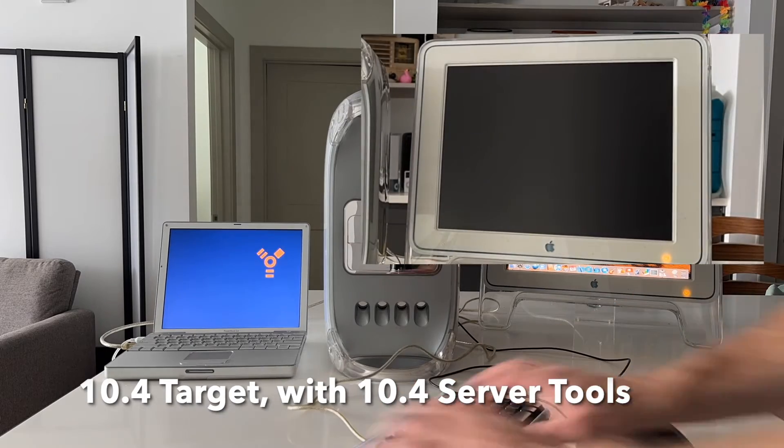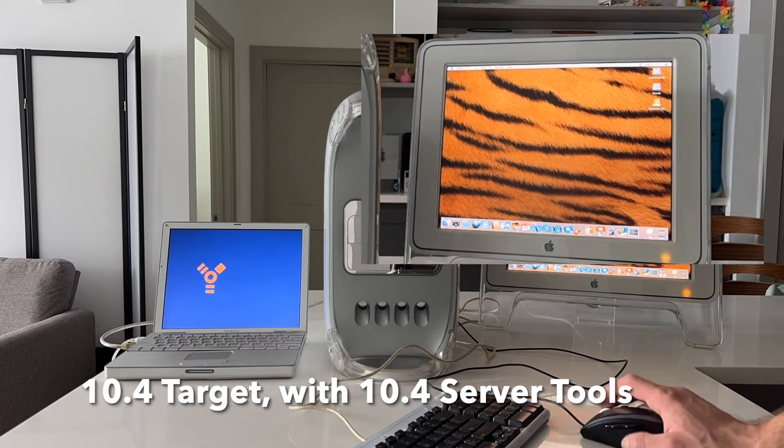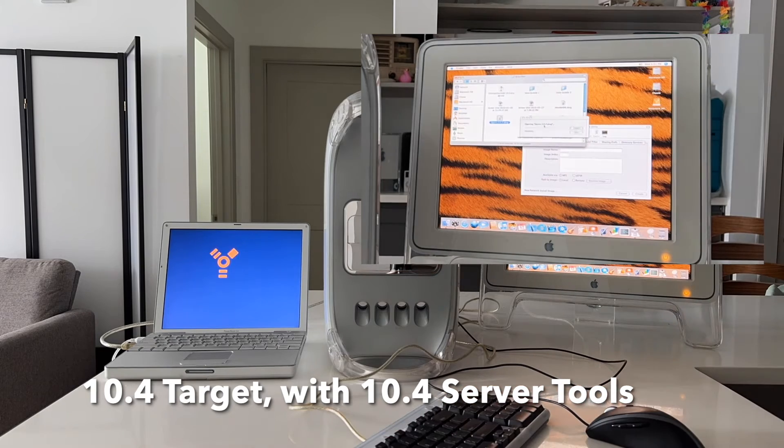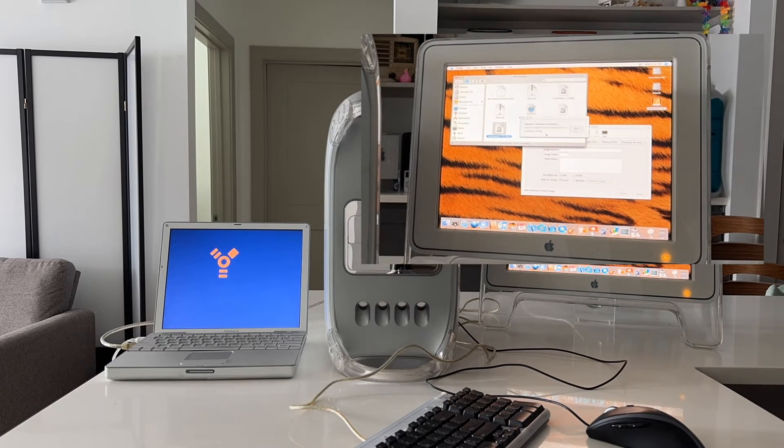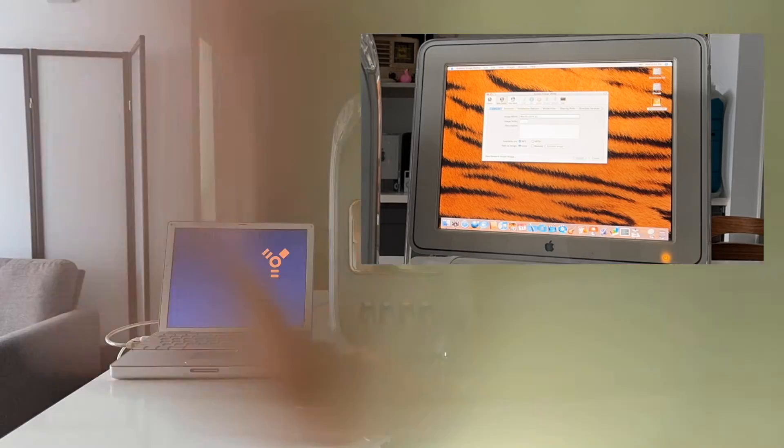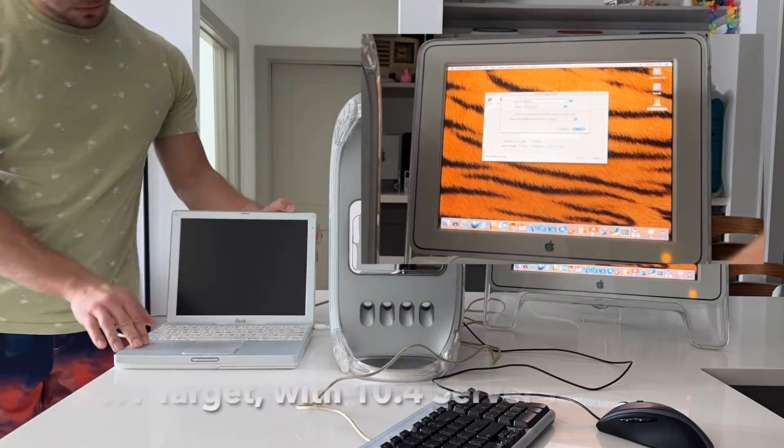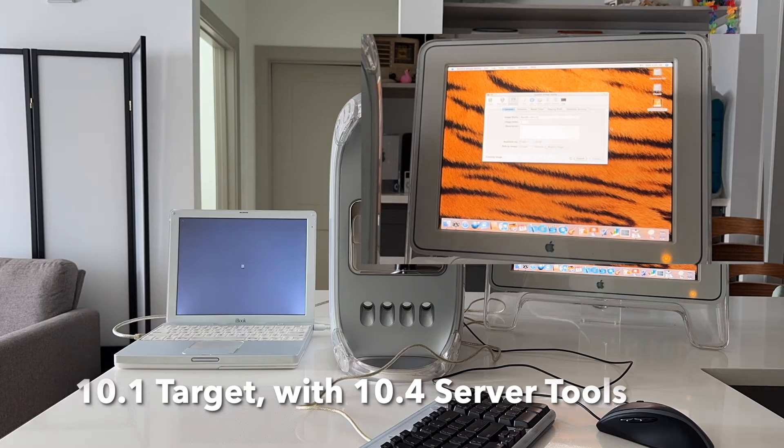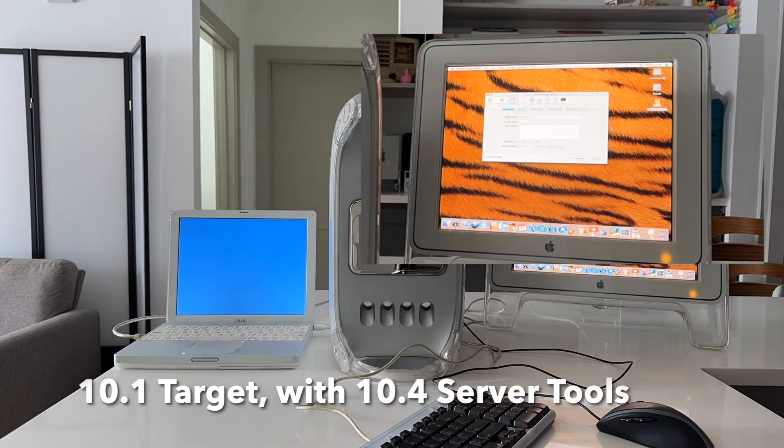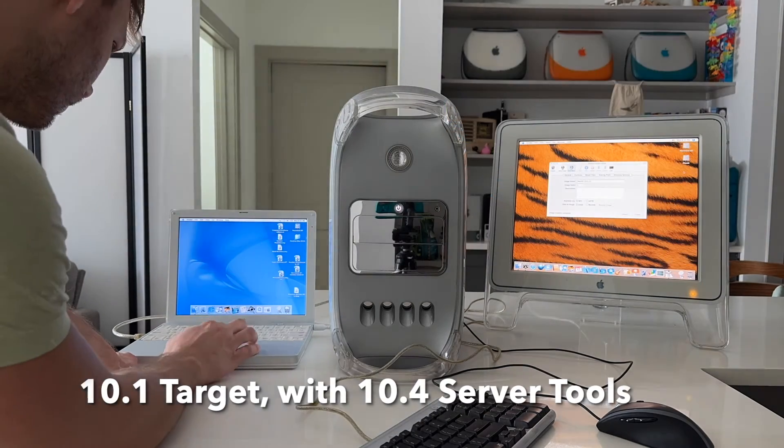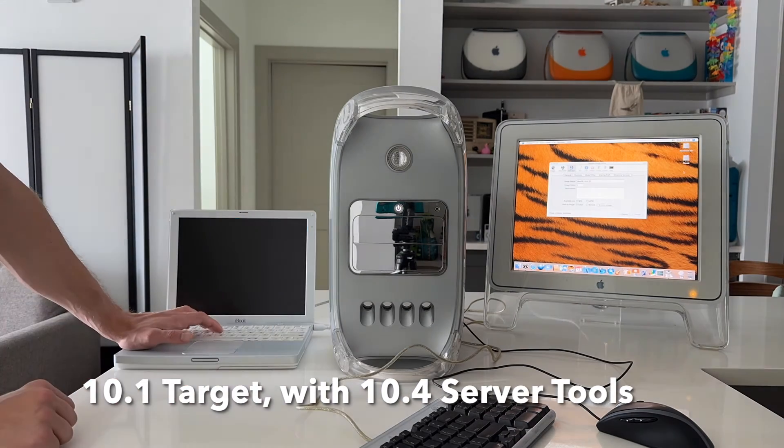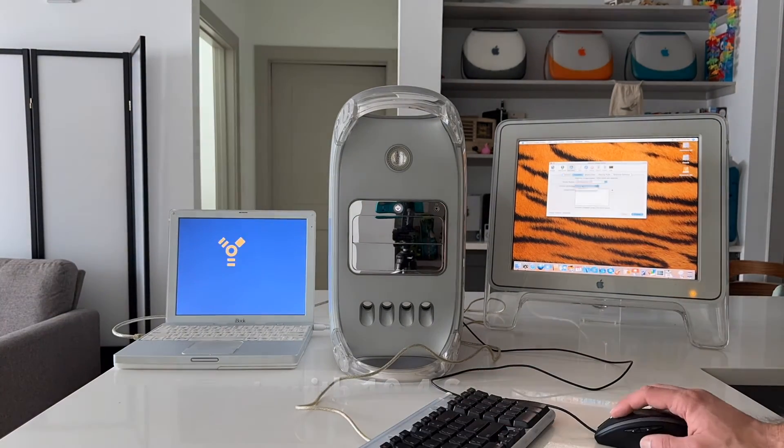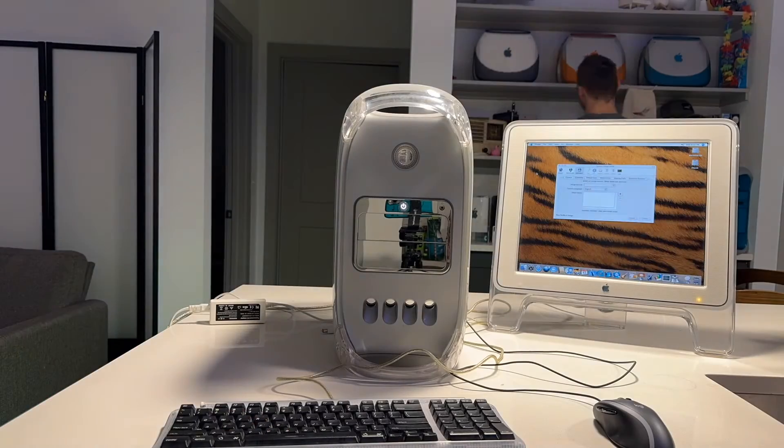So I went and got my mirror drive doors tower and installed 10.4 server tools on it and was able to use that tower to make a couple of images. Here we're making an image of 10.4 of a PowerBook G4. I also tried to make a 10.1 image off of this iBook G3, but 10.4 server tools didn't like 10.1. It just wouldn't see it.